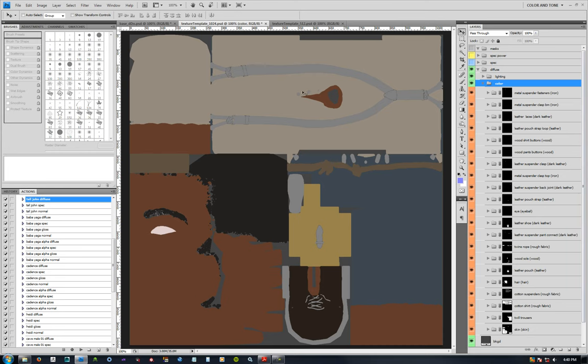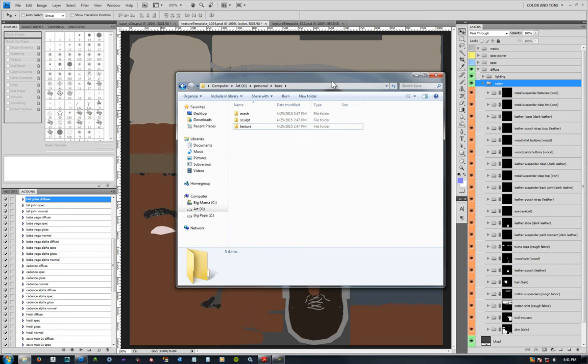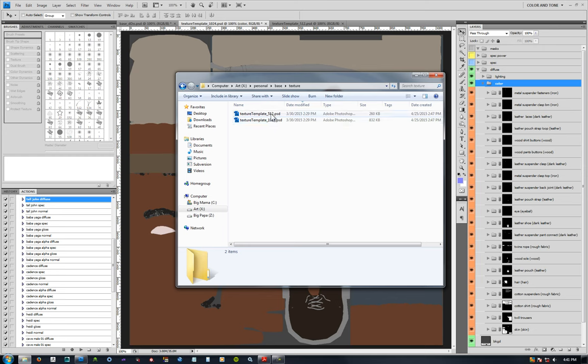This texture template can be found in that base folder we looked at in the beginning for the meshes and sculpts, right in there is a texture folder. There's a 1024 texture template and a 512 - it's the exact same folder structure and colors, just two different sizes to start out with.